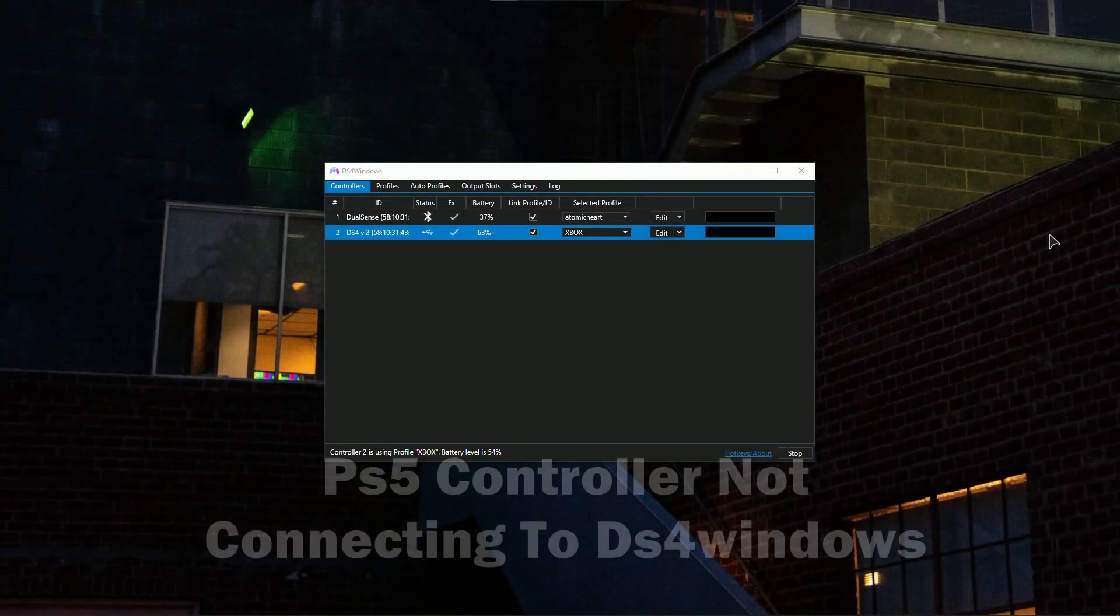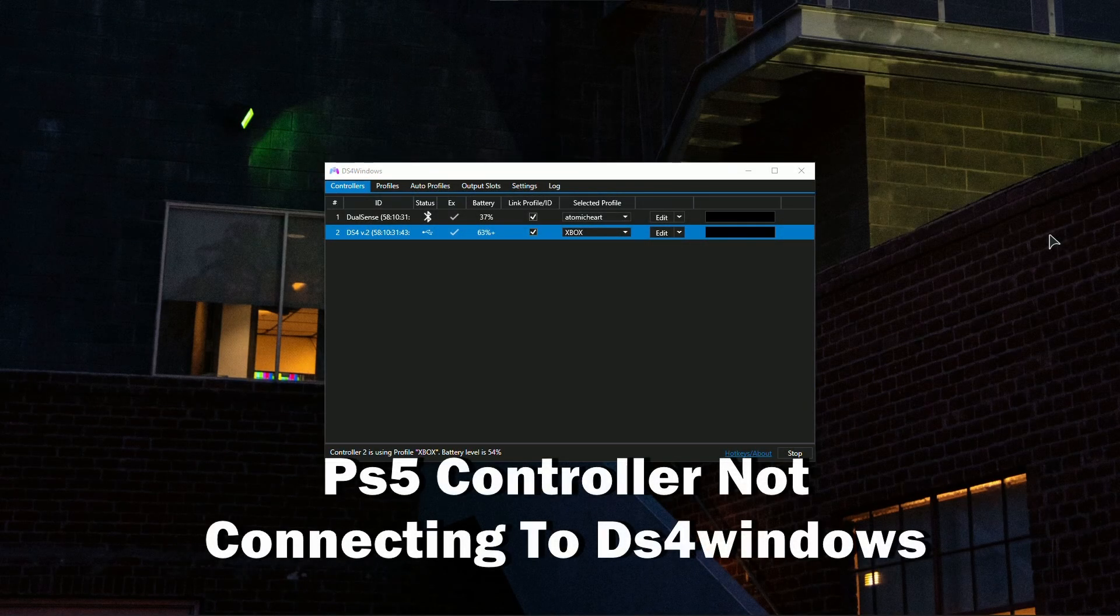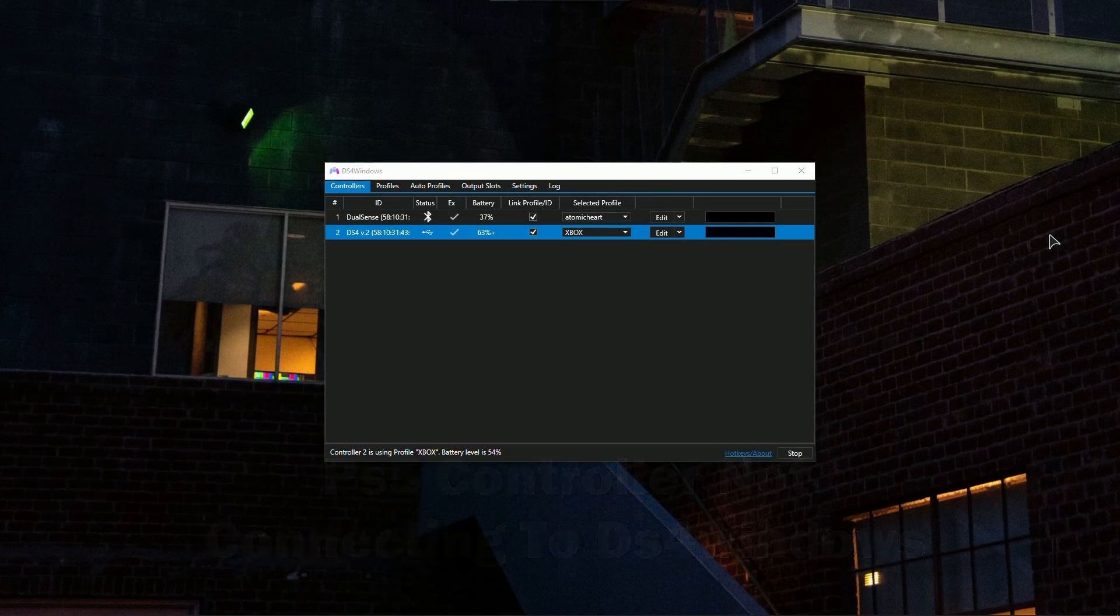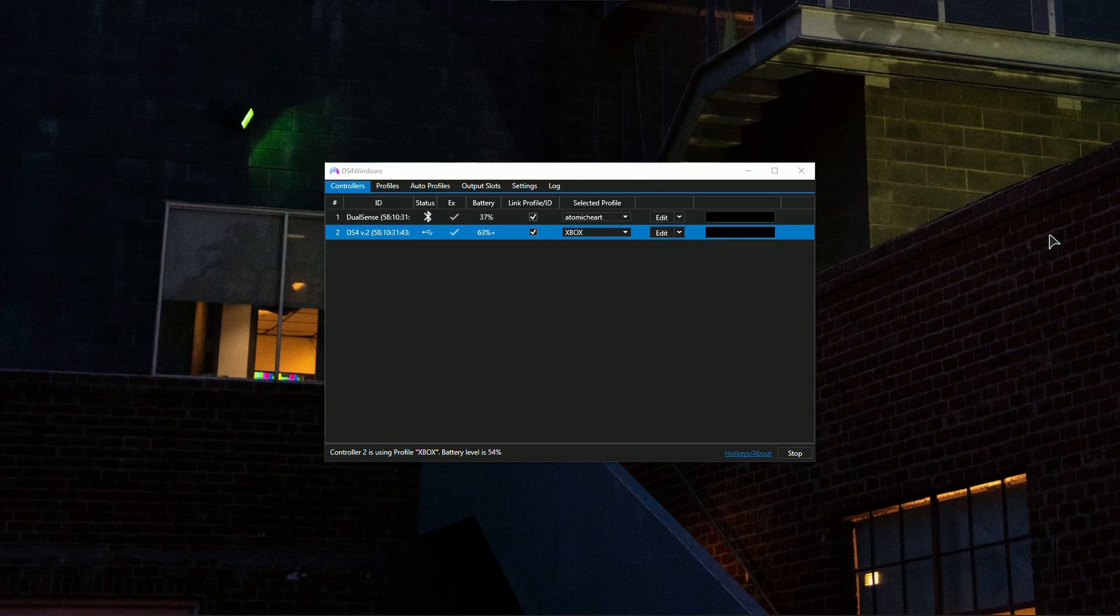Hey guys, welcome to the channel. In this video I'll show you how to fix PS5 controller not connecting to DS4 Windows.